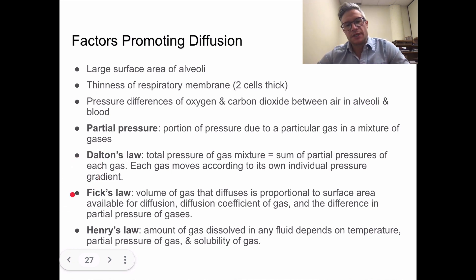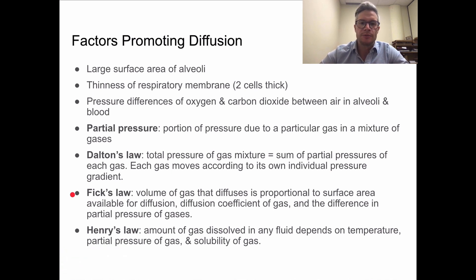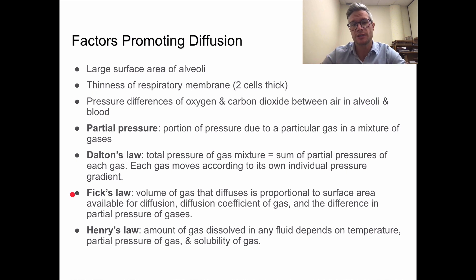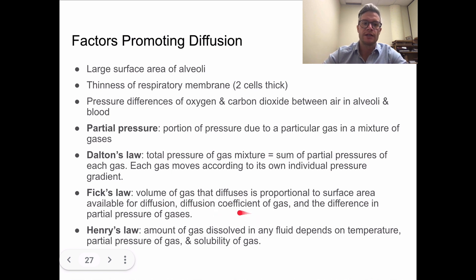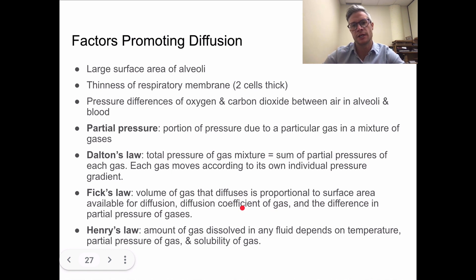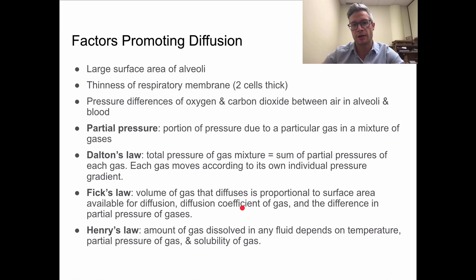Next is Fick's Law. Fick's Law states that any volume of gas will diffuse proportionate to the surface area allowing it to diffuse across to a new area, container, or fluid. Diffusion is also proportionate to the coefficient of the gas — the coefficient is just a constant, so you can think of it as a steady multiplying factor.